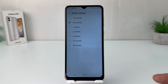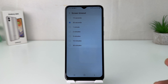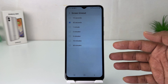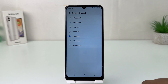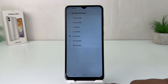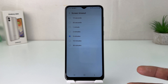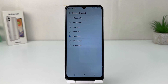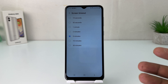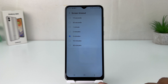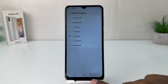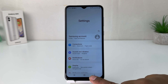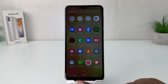Here you can choose from 30 seconds to 30 minutes. By default it might be set to 30 seconds, that's why the screen is timing out very fast. You can easily choose any time — let me set it to five minutes. So from now, if I keep my phone idle, after five minutes it is going to time out. In this simple way you can easily change screen timeout on your Samsung Galaxy A04.